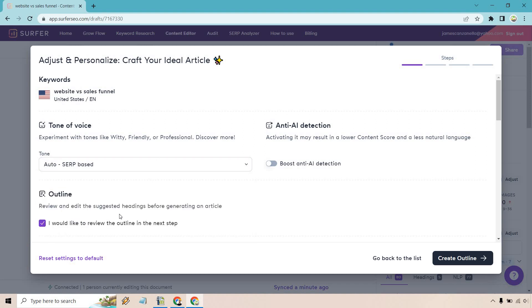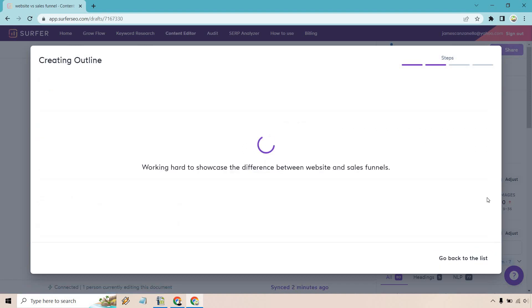For the outline, we can review and edit these suggested headings before generating an article. I like that. I want to review that in case I want to change it up. There's anti-AI detection. Activating it may result in a lower content score and less natural language. I don't really care about that too much. I want a little bit better quality, so I'm going to stick with that off.